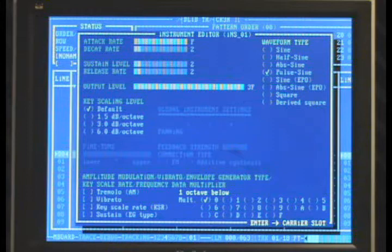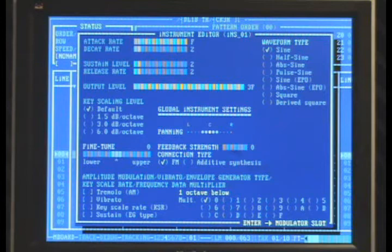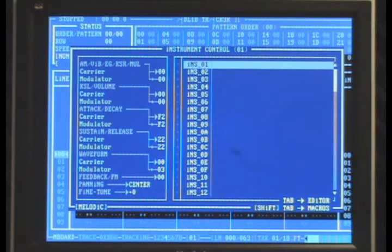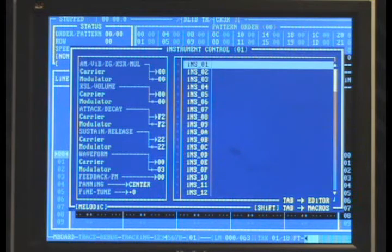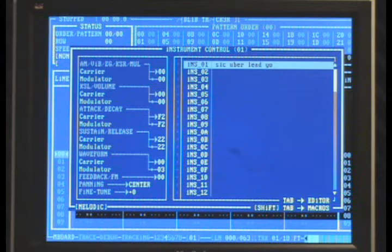Hit Space bar to initialize that. You can hit Enter to go back to the carrier slot if you want to check those parameters again, then Escape to back out. Now we're at instrument 1 again, and to the left you can see the settings have changed because that's the instrument we just edited. We can name our instrument by hitting Enter — let's call it 'Sic Uber Lead Yo' — then Enter to confirm. Now we have the instrument stored.